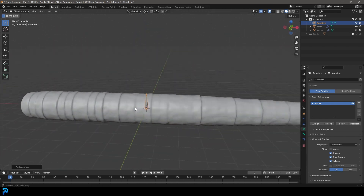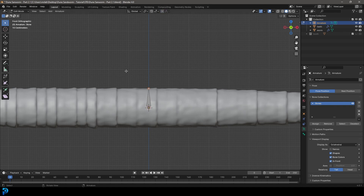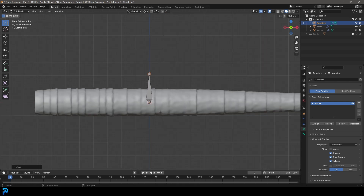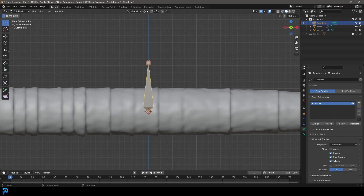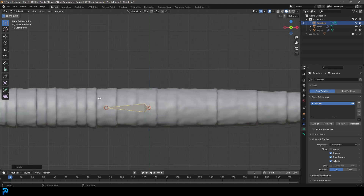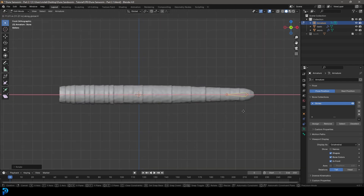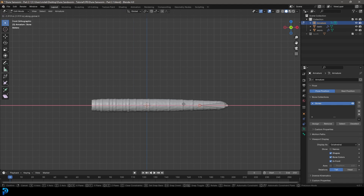With the armature selected, go into edit mode and turn off proportional editing if it's enabled. Select the top knob, go G Z and move it up to make it bigger. The 3D cursor sits in the center, so go to the transform pivot and change it to 3D cursor, then go R minus 90 and Enter so the bone points horizontally. Change the pivot back to median point, then go G X to move the bone back roughly to the back of the worm.